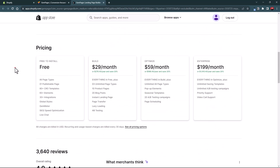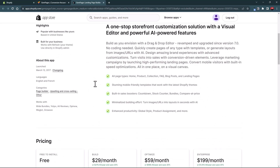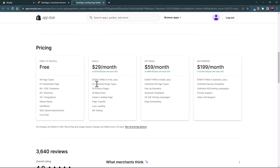For pricing, GemPages has a free plan which allows you to publish one page. If you are fine with your existing Shopify theme editor but want to create a high converting landing page, you can use the free plan for just that one page. Paid plans start at $19 per month, allowing unlimited pages of any three types out of six available page types. The Optimize plan gives you unlimited access to everything.